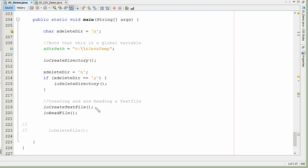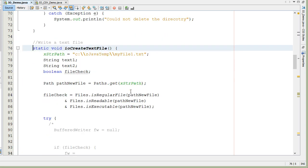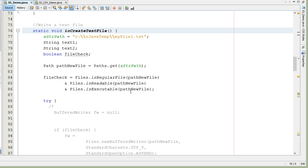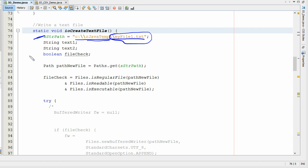In our main here, I've got this function we're going to call IOCreateTextFile. We have a string variable which we're actually going to store the location of our text file. I'm going to save it out on the C drive into this folder, and this is the file name. Then I've got a couple of string variables for our text, and a boolean variable to check the file status, which we'll talk about later.